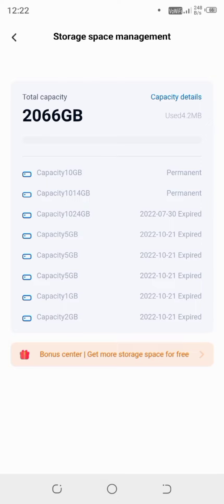And this is permanent. Sorry, it's not permanent. Permanent is only 1000 plus 10. This is permanent. Rest others will expire on these dates.